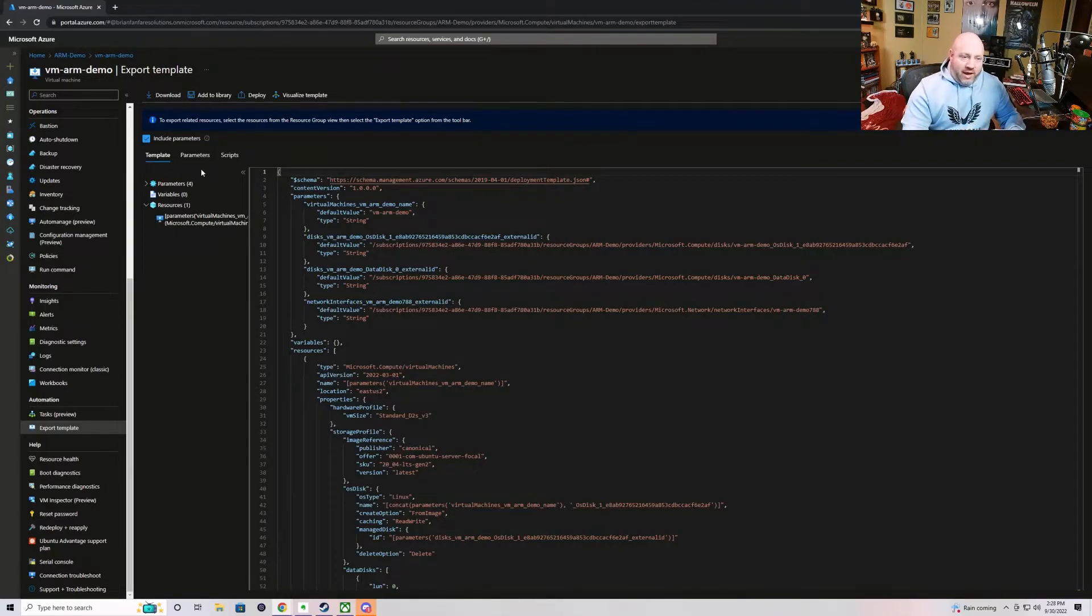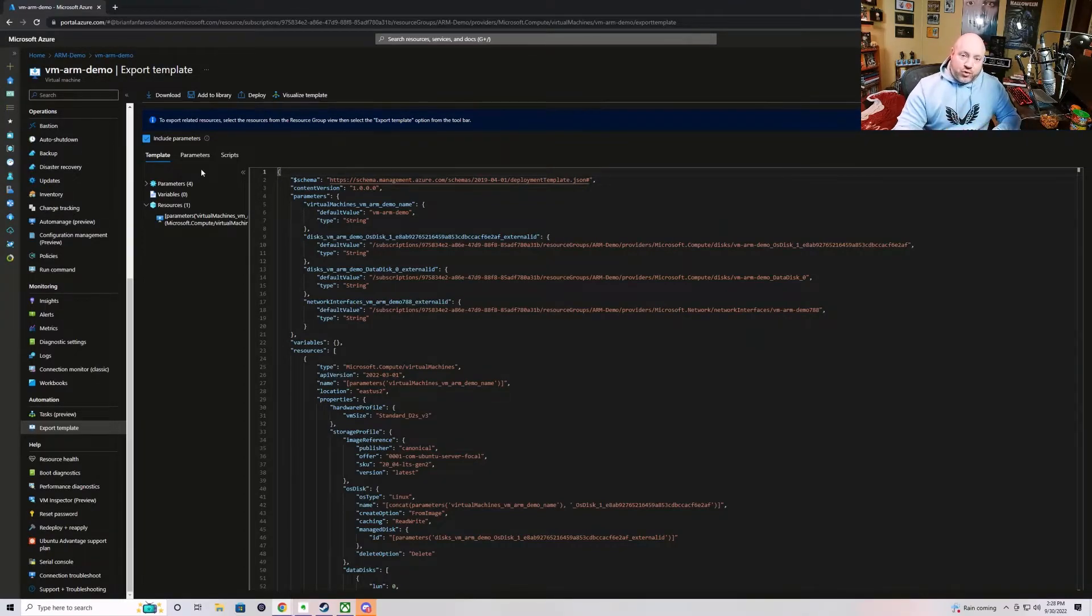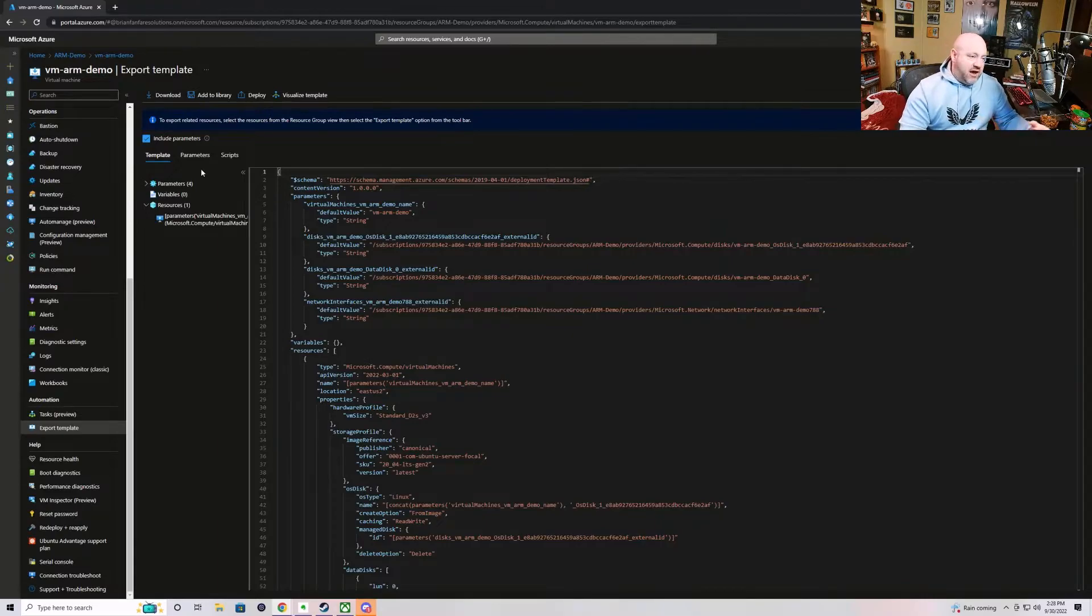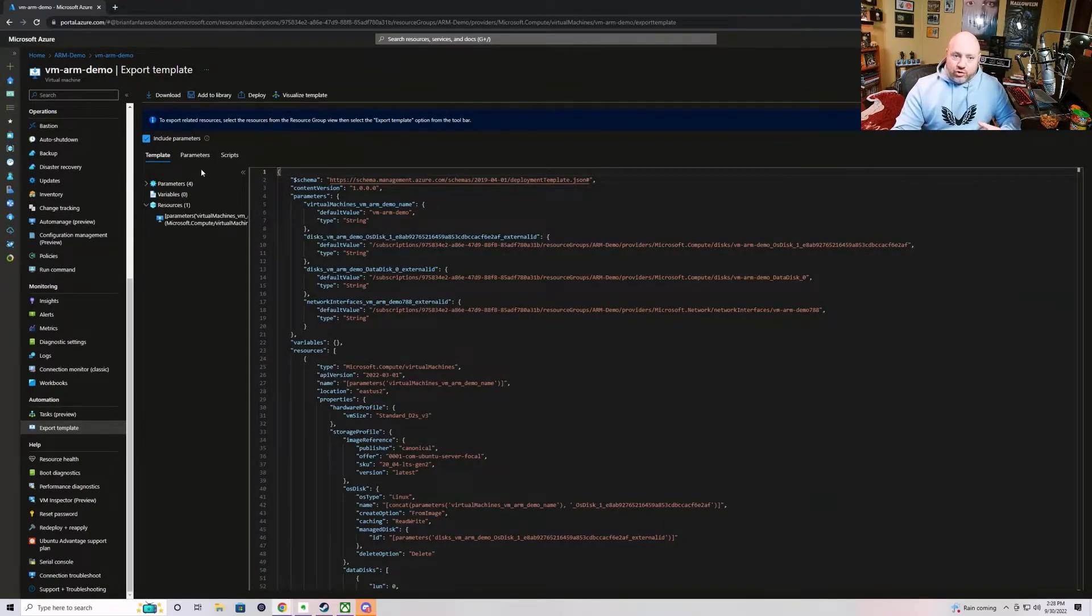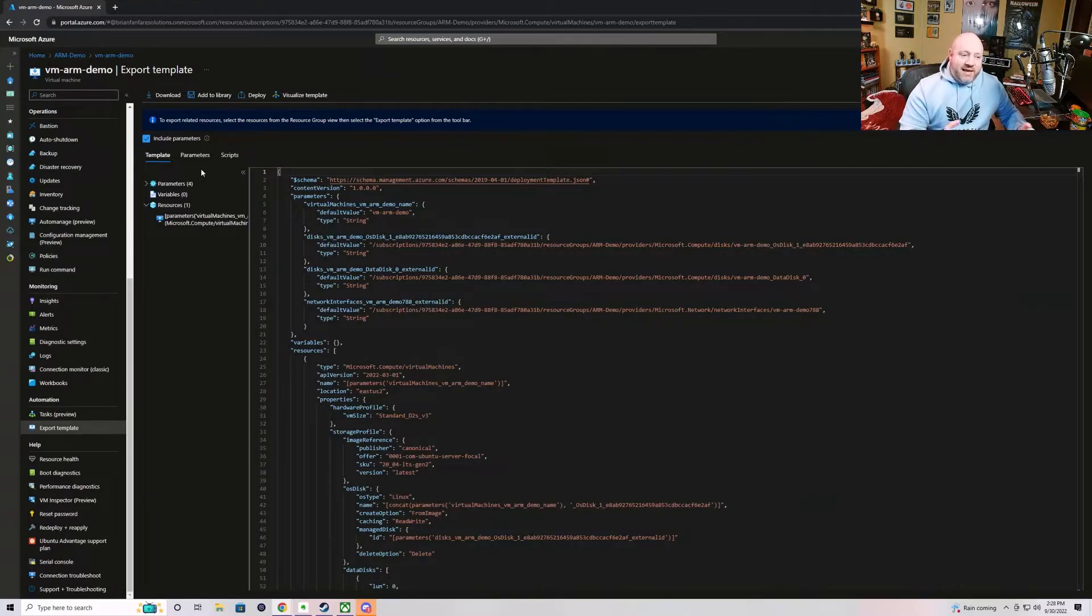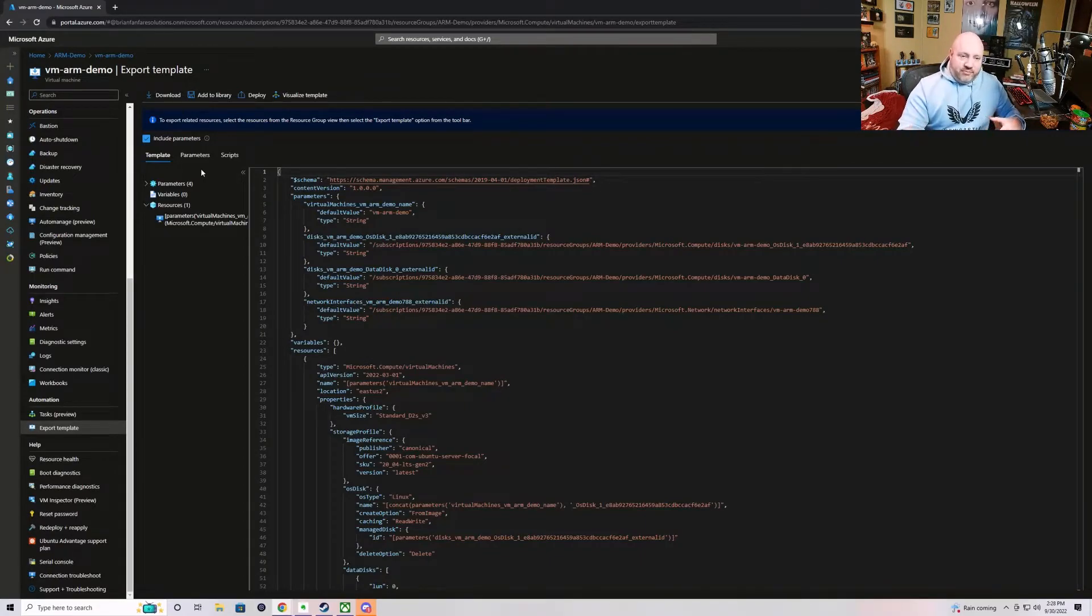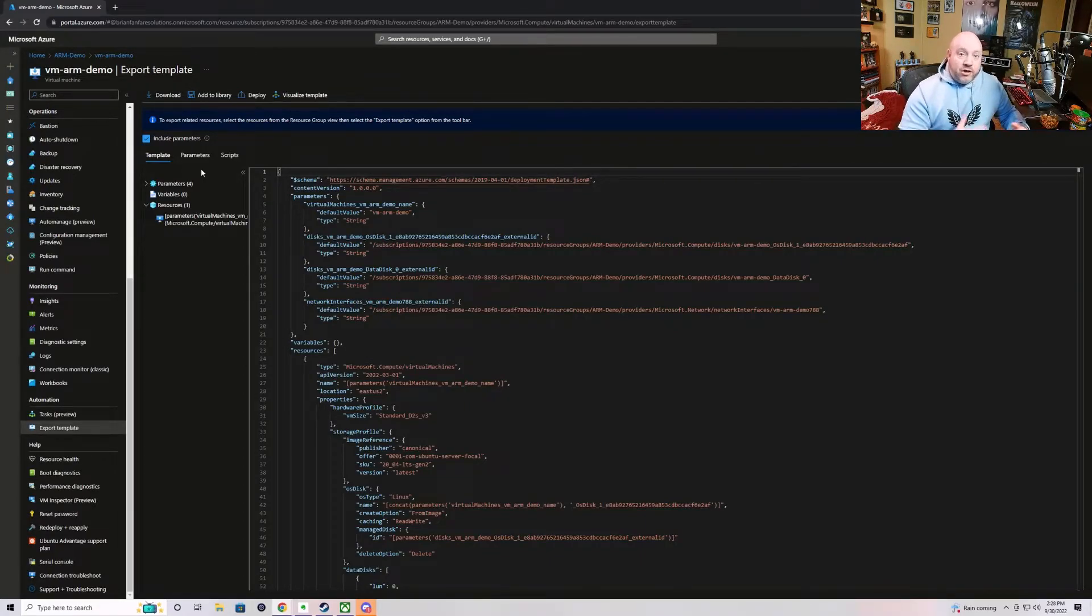They then will export the JSON templates. They will then store them in an Azure storage account or on an off-site disk or potentially in a source code control. And then it makes it very easy for them to be able to recreate something should a disaster occur.